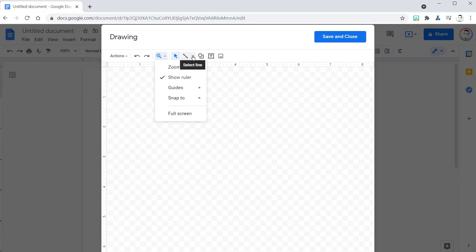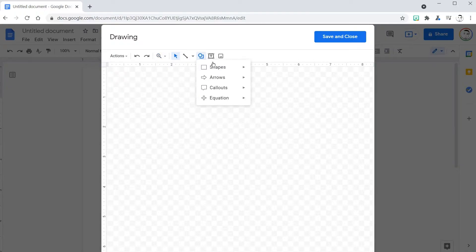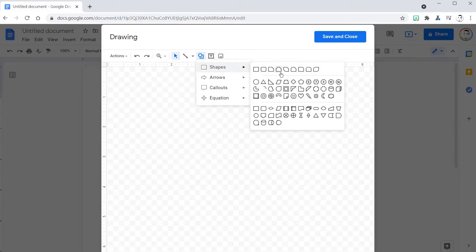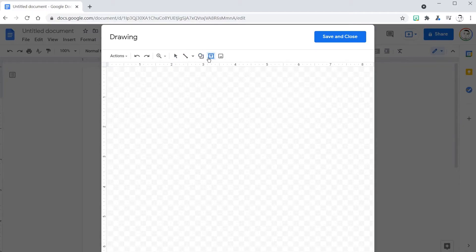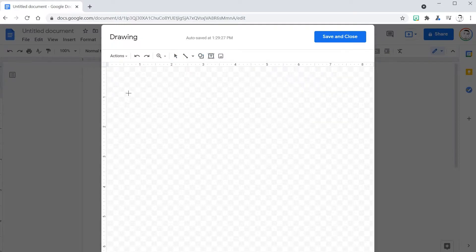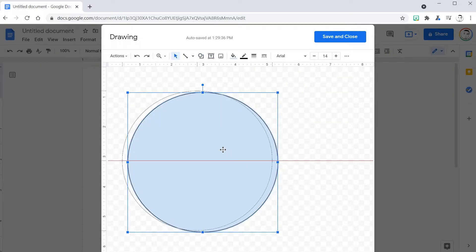Here are so many line tools that are so helpful, and here you can insert shapes of every variety. Here is the text box. Let's go back to shapes. Let's draw a Venn diagram circle.